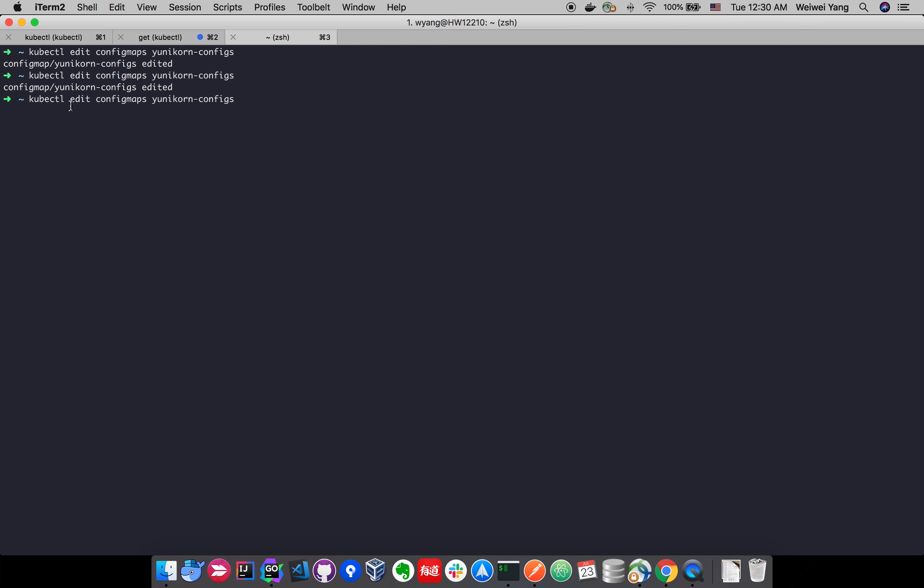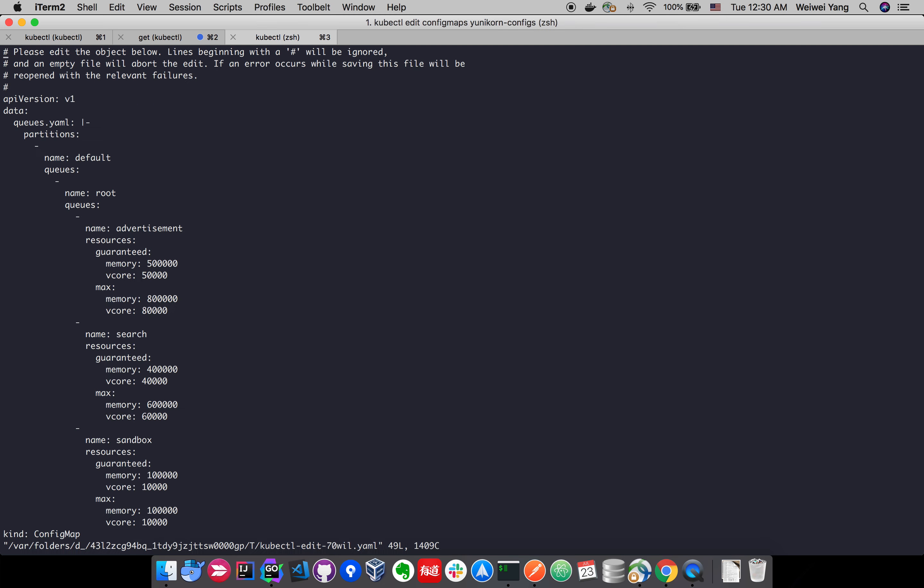So let's just run kubectl edit config maps Unicone configs. And this will give you the information, the content of the configuration we use for the scheduler. Let me update one configuration here. Suppose we have more CPUs added to the pool and we want to increase the capacity for the advertisement queue.